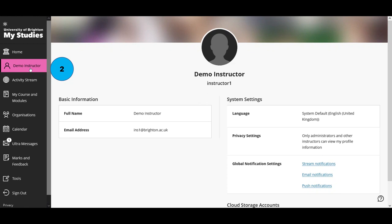Moving on to the second page on the navigation menu — this will have your name on it. This is your profile page, and on your profile page there is some basic information about you. There are three key things you can do: update your profile image or avatar, update your global notification settings, and add a connection to your cloud storage account, which at the University of Brighton is OneDrive.